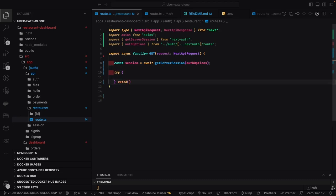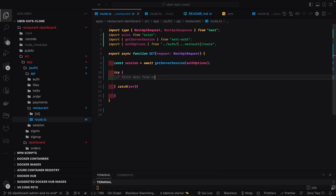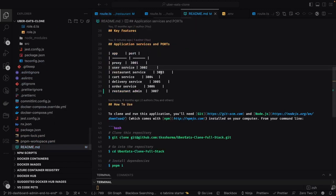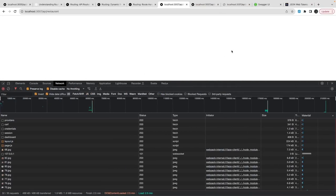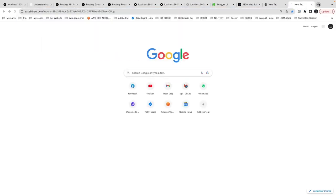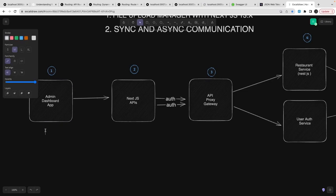Those APIs are protected and created in NestJS — they require a bearer authorization header. We get the authorization header from the Next Auth session. The Next Auth session contains the user object that contains the access token, because the Next.js UI has a session created by Next Auth, and Next Auth contains this access token in its storage. Whenever I need to talk to external APIs like restaurant, user, or order from Next.js APIs, I need to pass this authorization bearer token in the header so those APIs can respond.